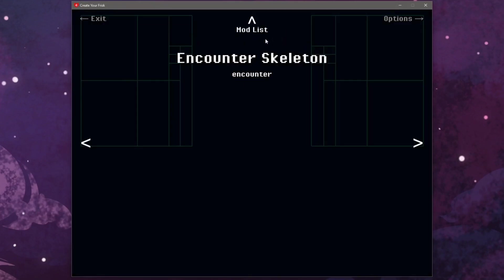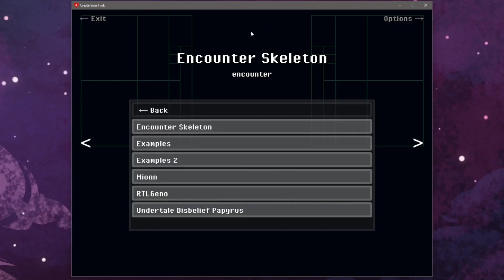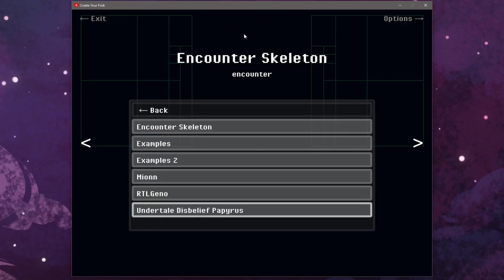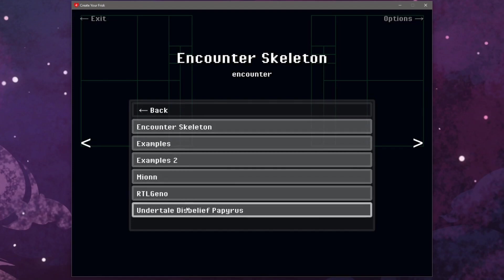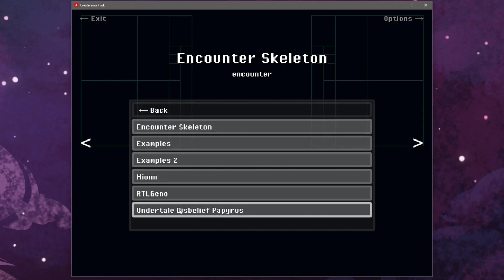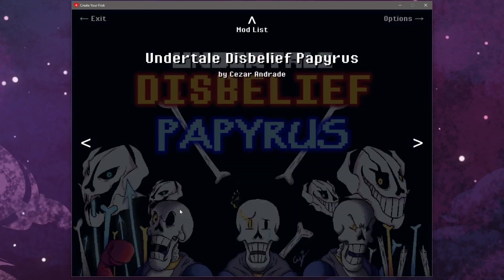Click on mod list at the top and use your arrow keys to select the different mods. We can start up either mod that we downloaded by clicking on it and then pressing enter.